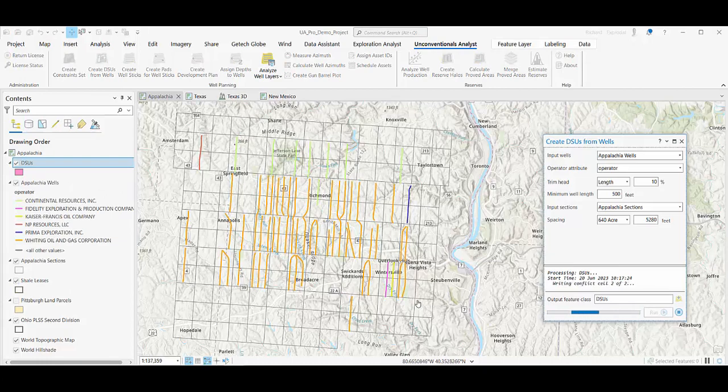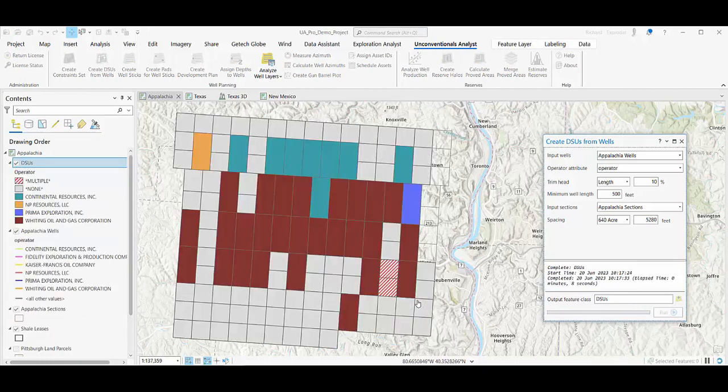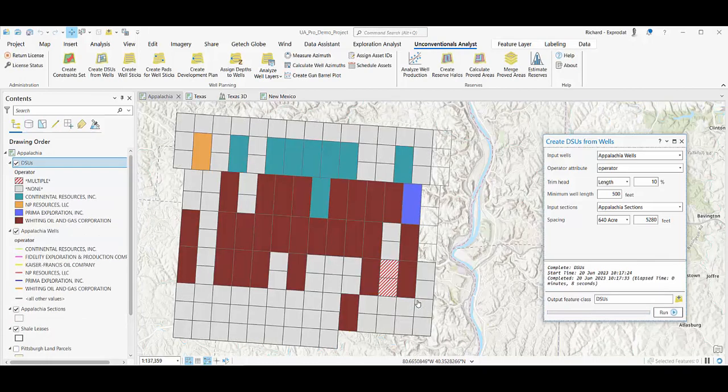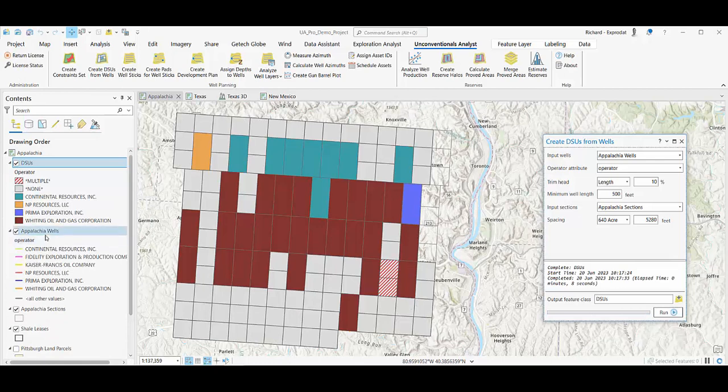calculating if particular wells are overlapping and group those together.